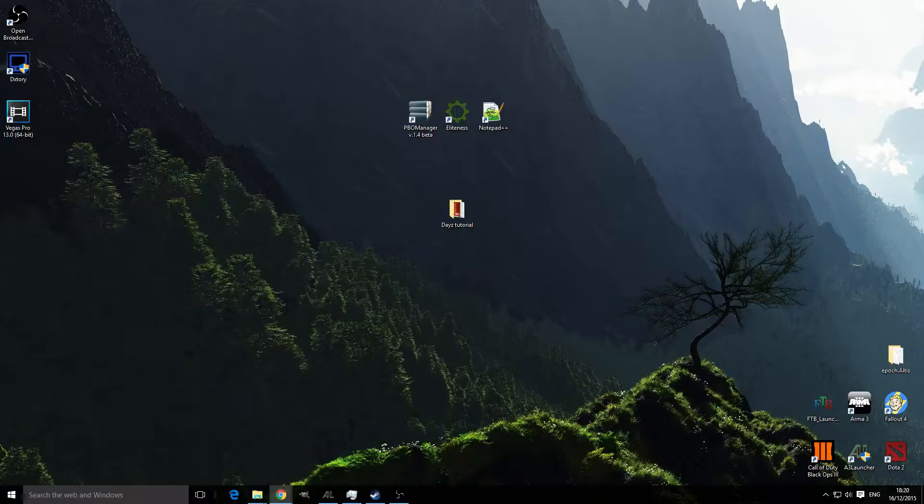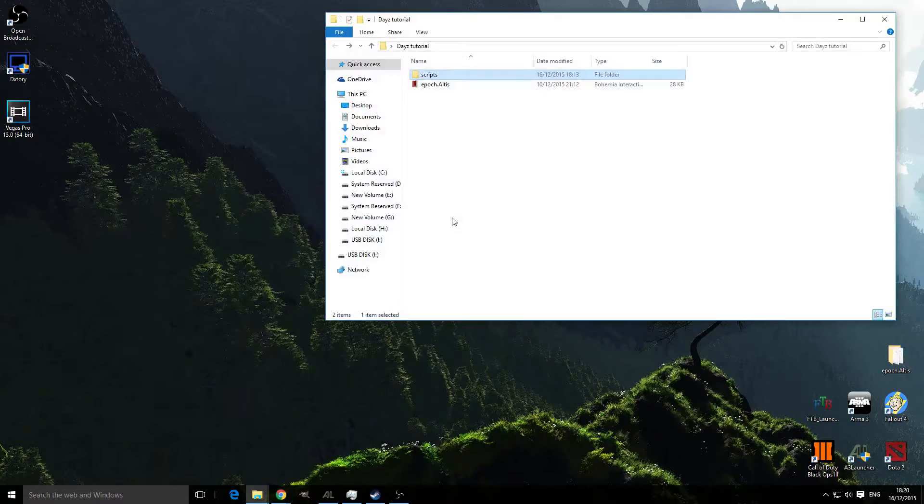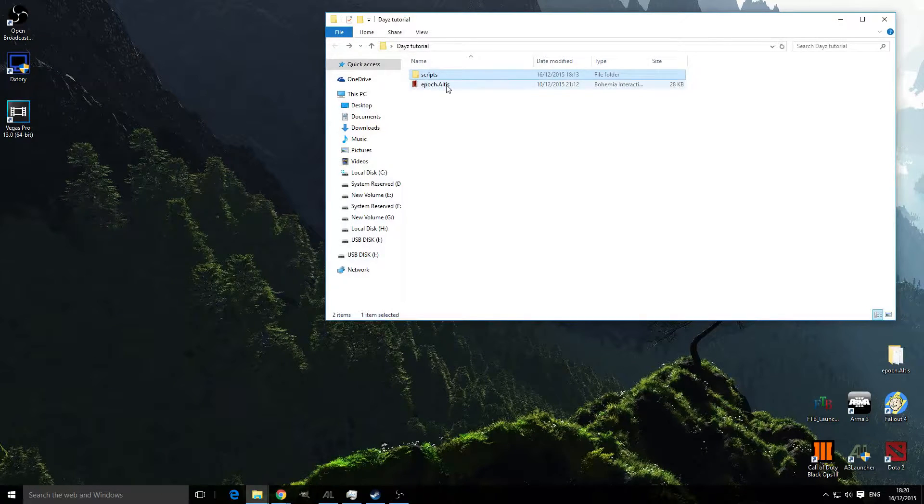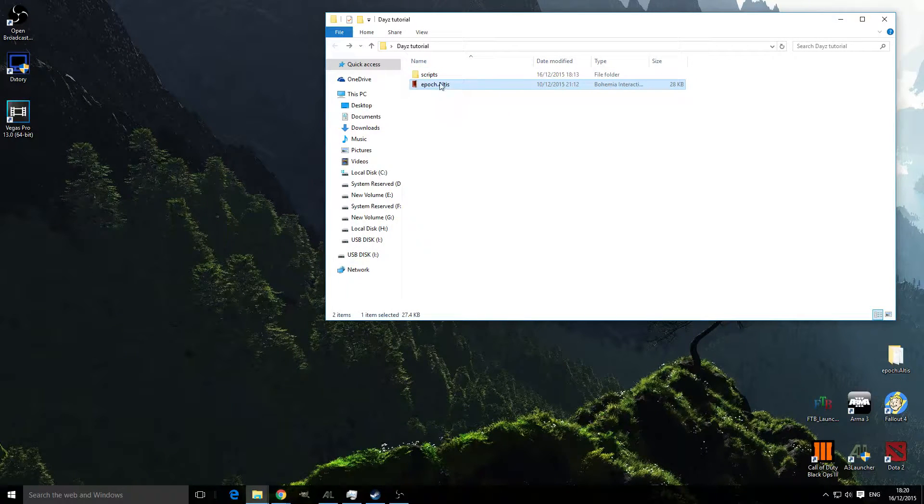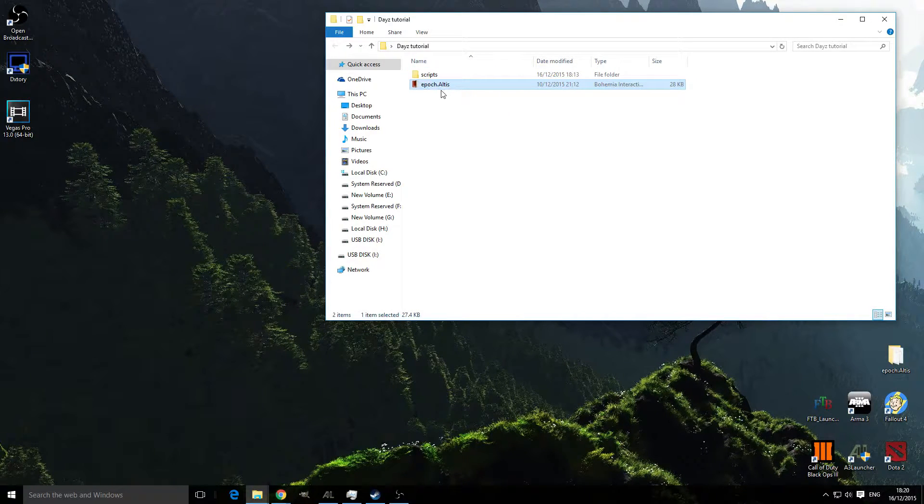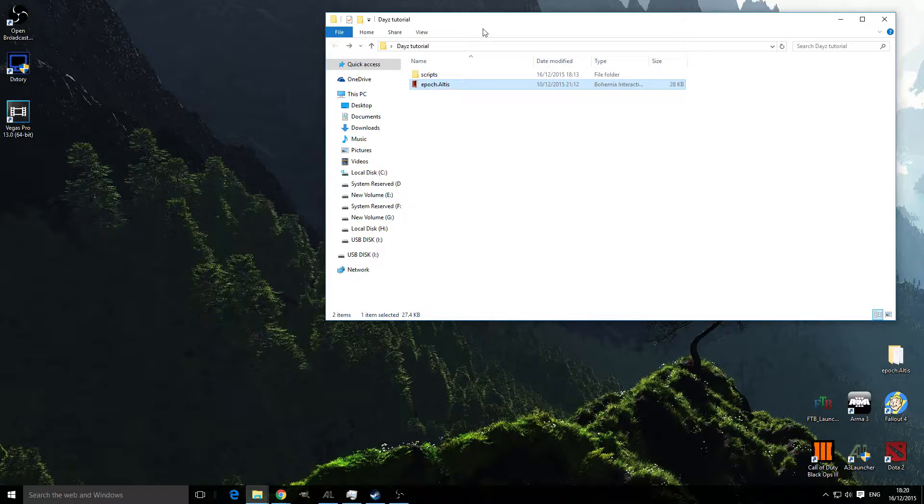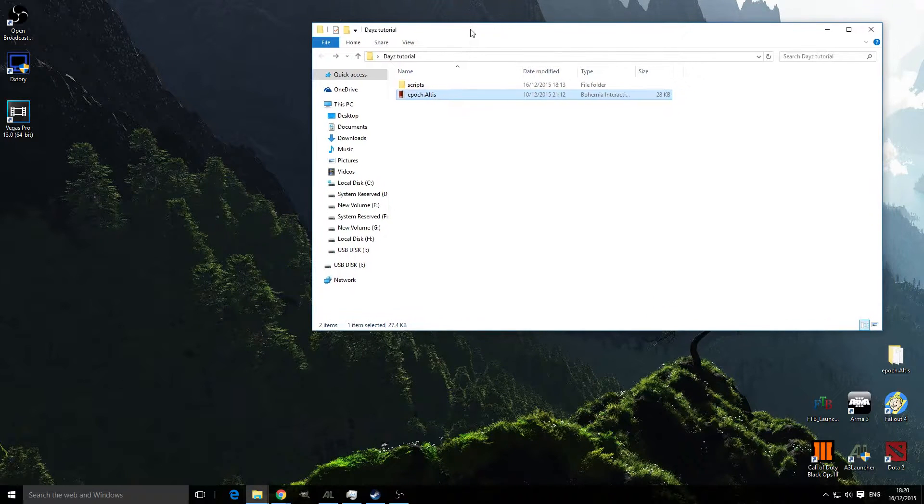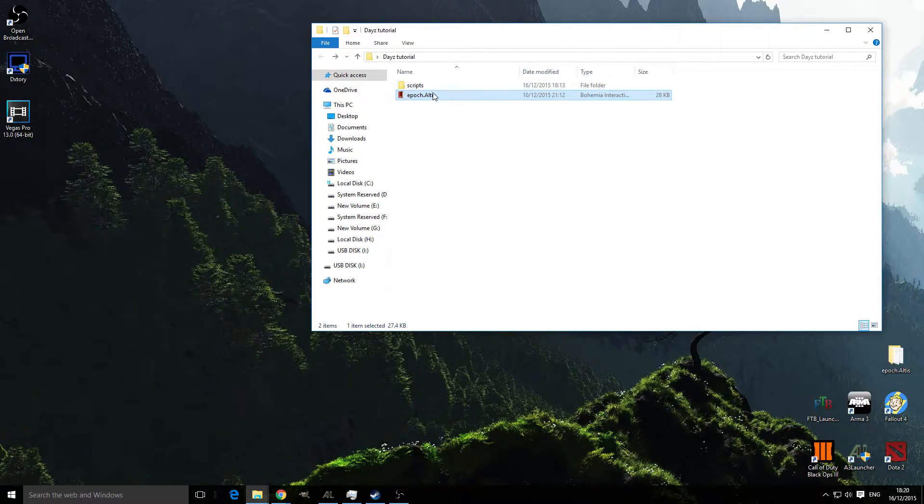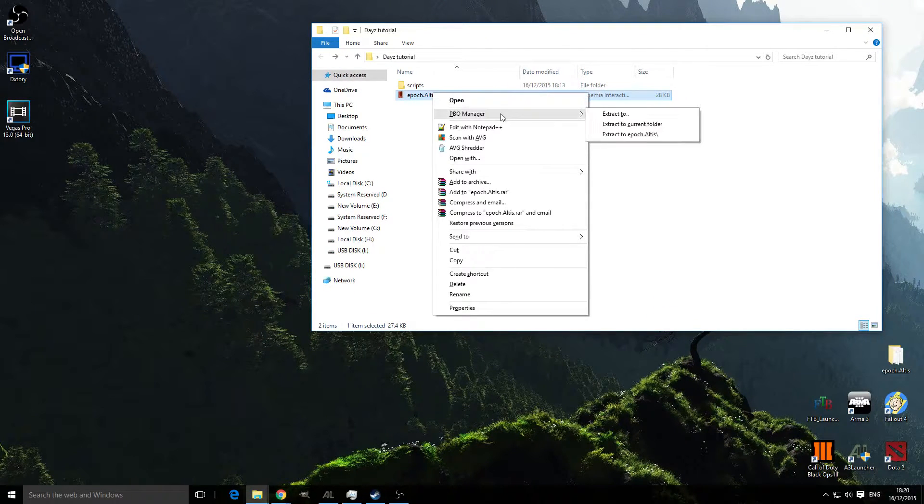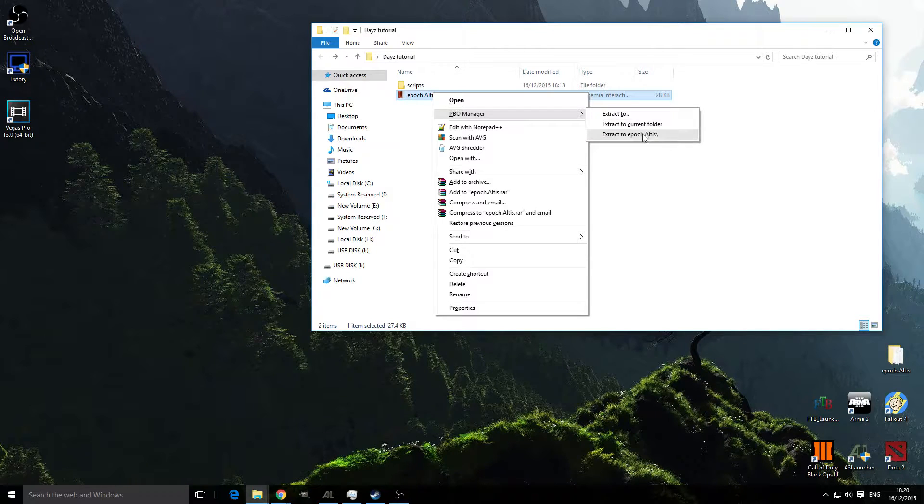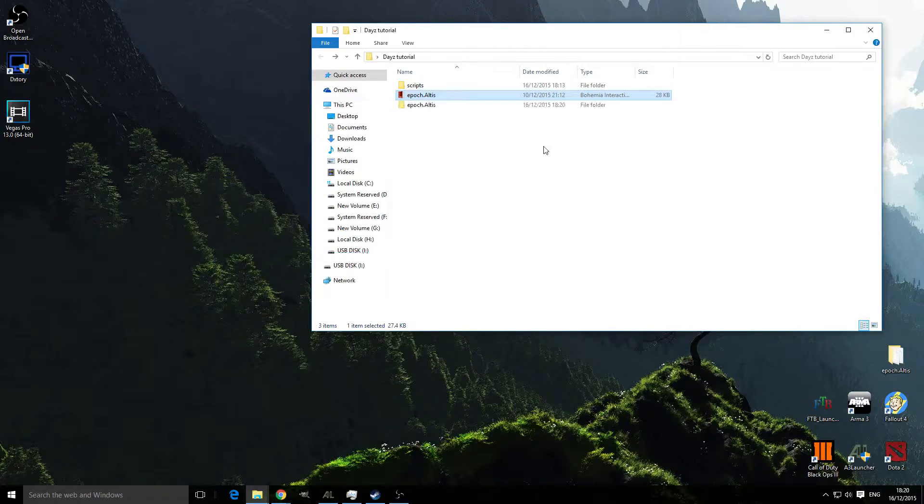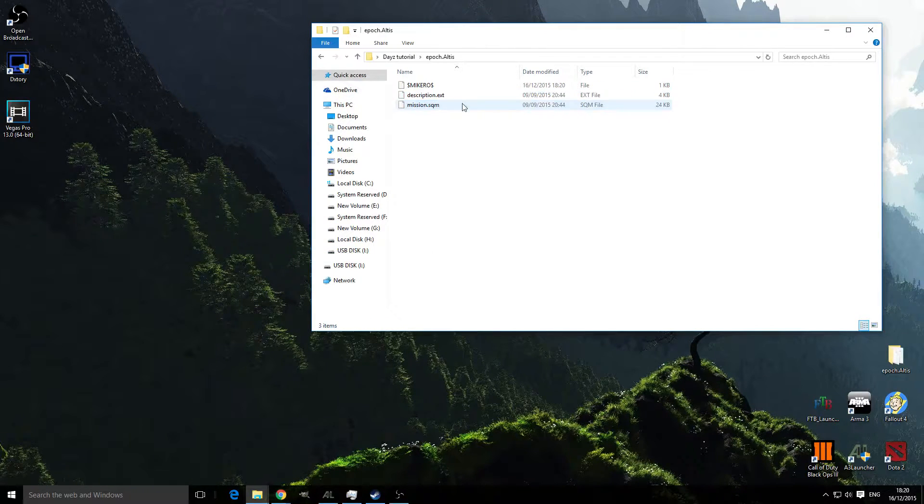What you're going to do is get your Epoch mission which will be labeled epoch.altis and you're going to unpack that using your PBO manager and it will look like this.